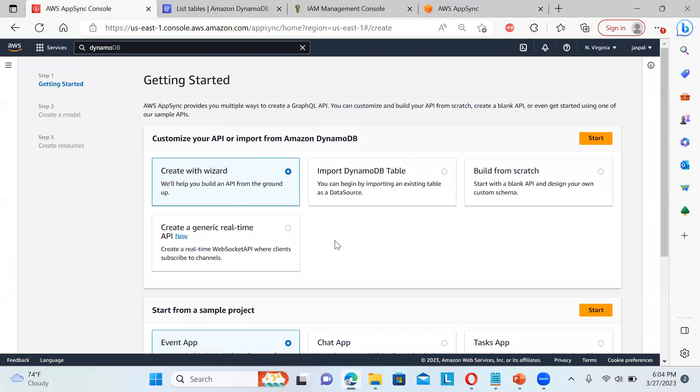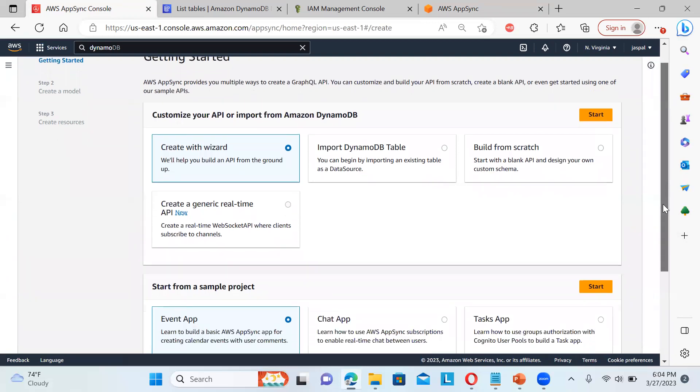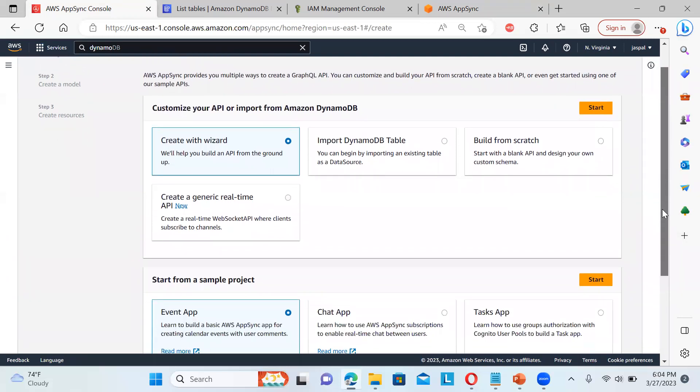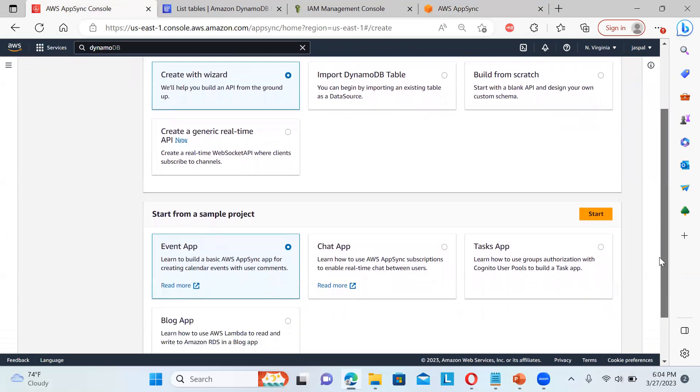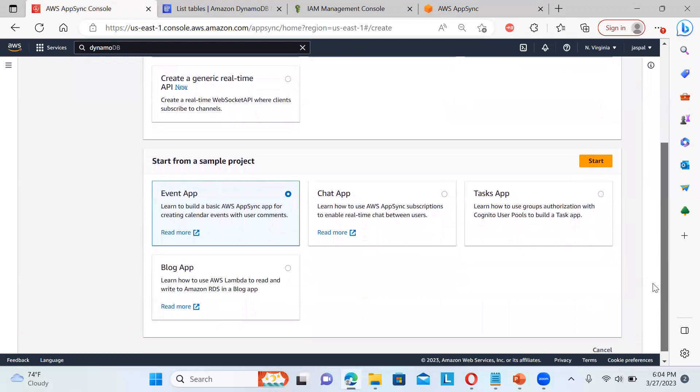So I'll be just using a wizard. So there is an import DynamoDB table is also there, built from scratch is also there, create a real-time API also there, WebSocket API where the clients subscribe to the channels. So there is a chat-based app is also there for the sample project or some task apps are also there.